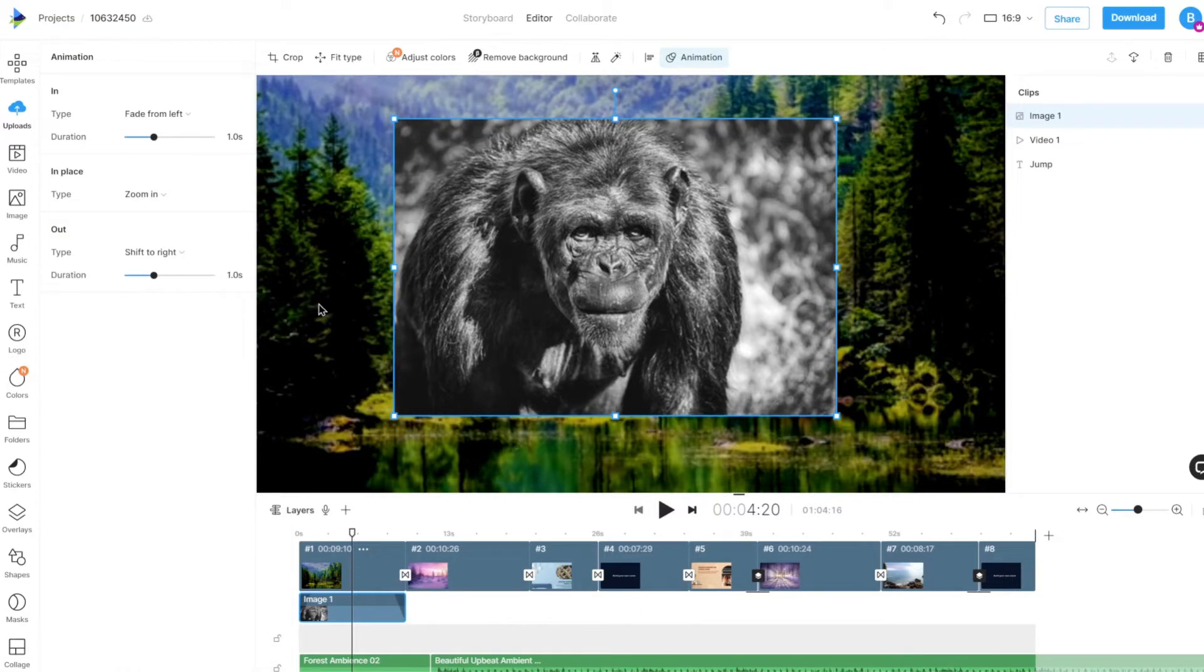Once an animation is applied, we can change how long the animation will last for with the duration slider.